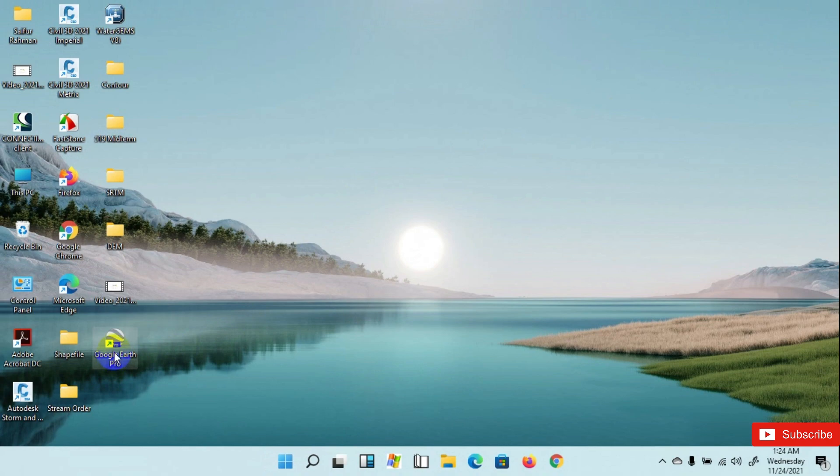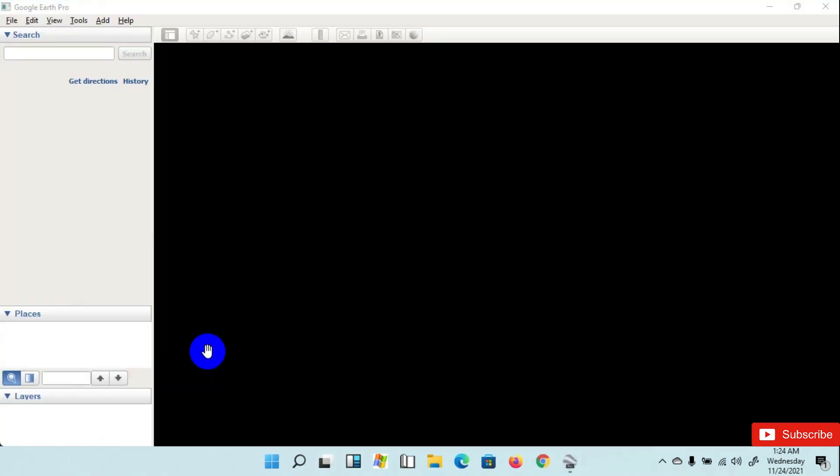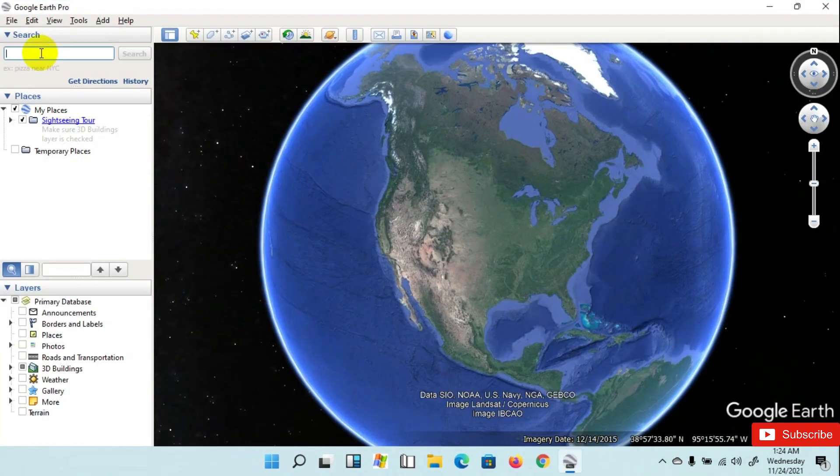Double click on Google Earth Pro software for opening the interface of Google Earth.